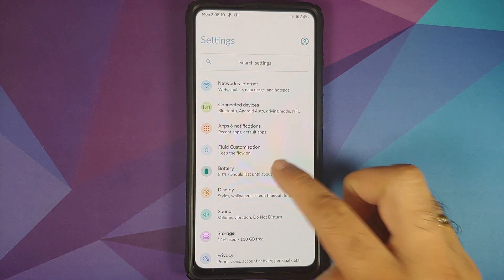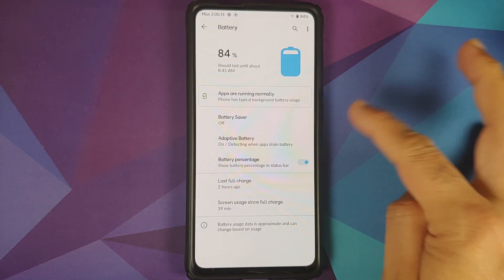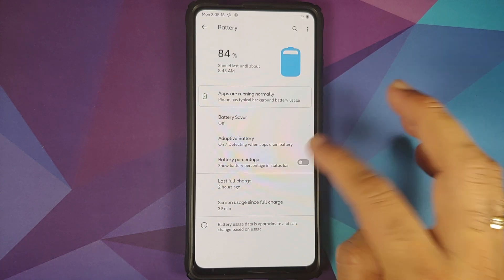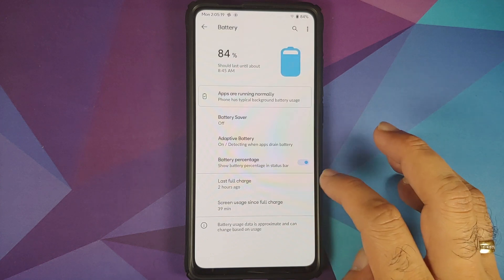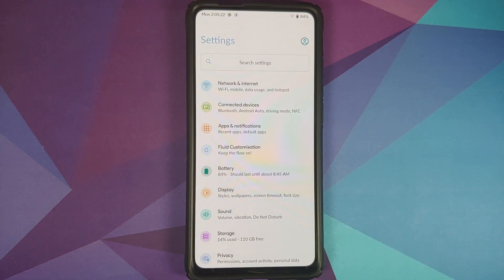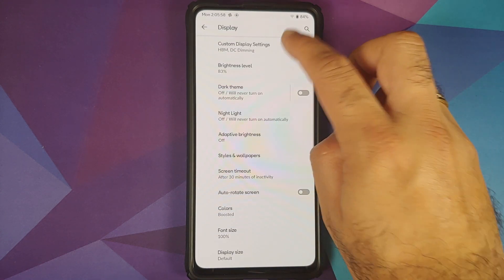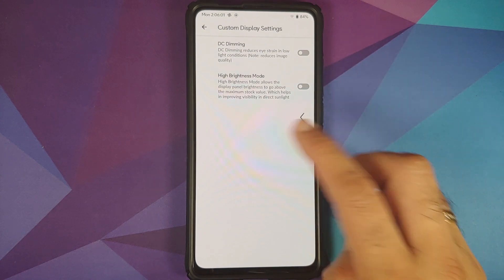In Battery, you have battery saver, adaptive battery, and a toggle to enable or disable the battery percentage. Unfortunately, you do not have extreme battery saver mode or thermals in this build. In Display, you do have DC dimming and high brightness mode.